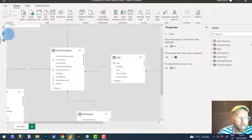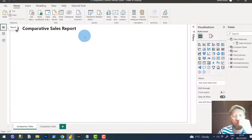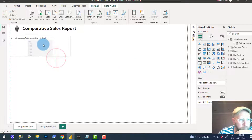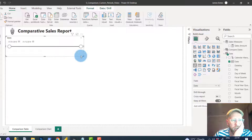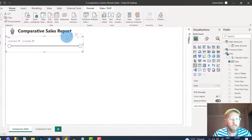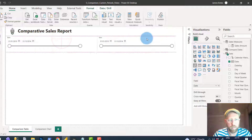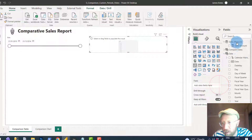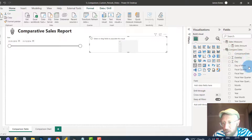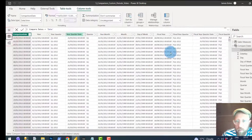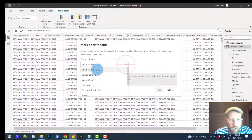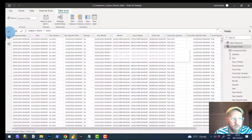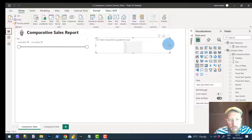Now we're going to create the measure. First, let's look at this report and set up the slicers. The date range you want to select goes into your date slicer. For the comparative date, we go to the compare dates table and drop the comparison date field in there. You also need to mark the compare dates table as a date table, setting the comparison date column as the date field.